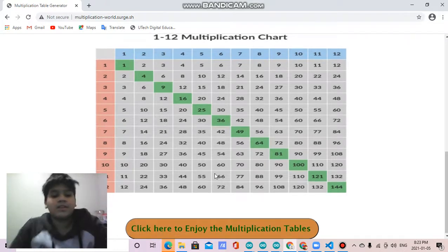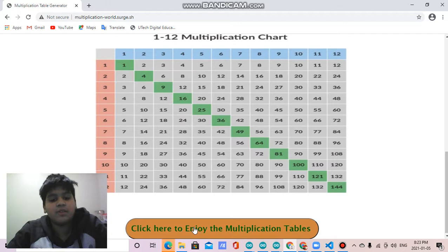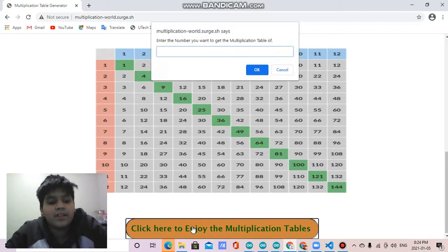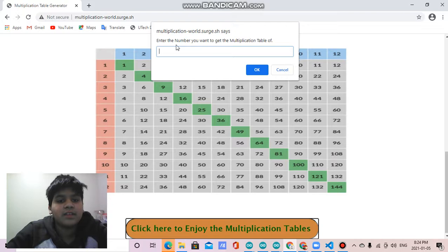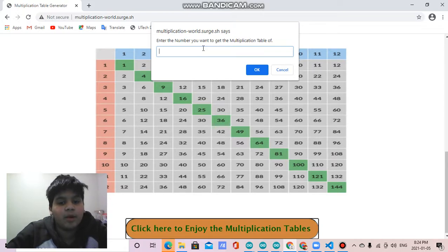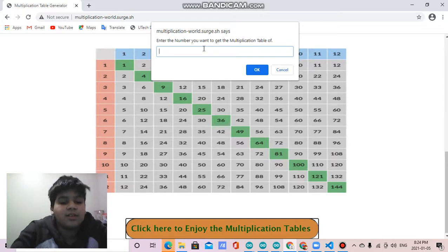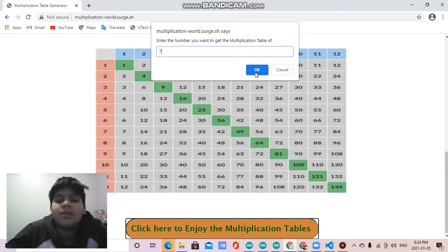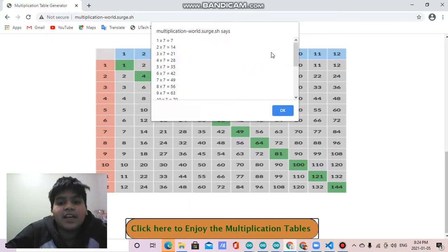Then there is click here to enjoy the multiplication tables. If you click this, it will say enter the number you want to get the multiplication table of. Let's say I'm not good with the multiplication table of 7, for example. Then you can get the table of 7.